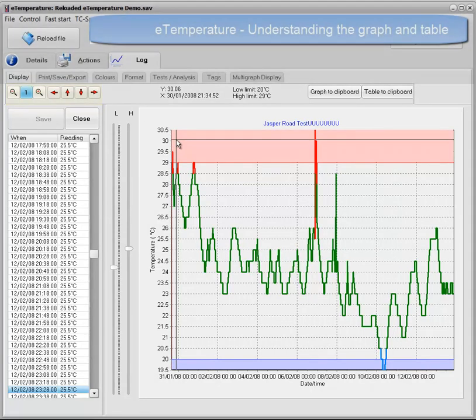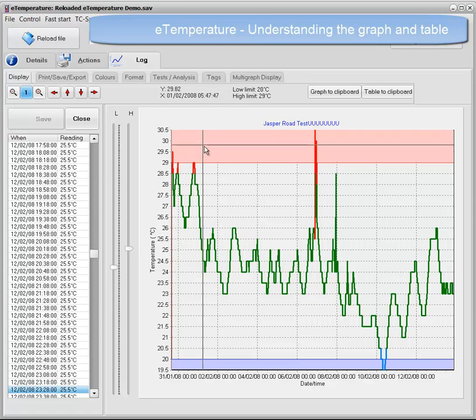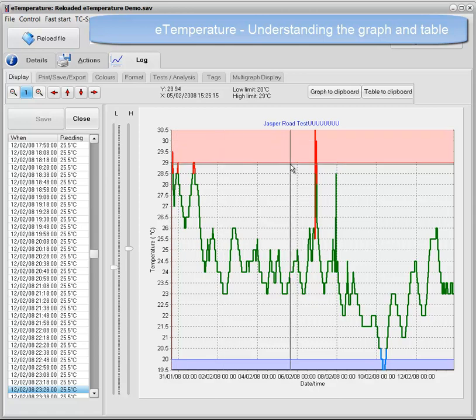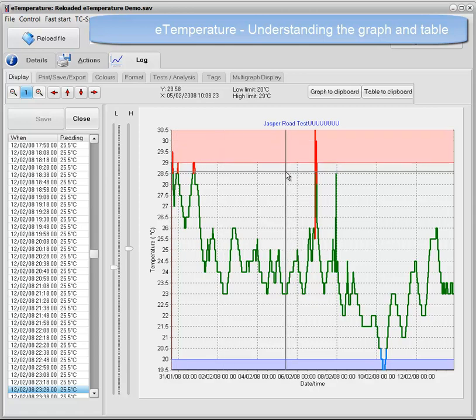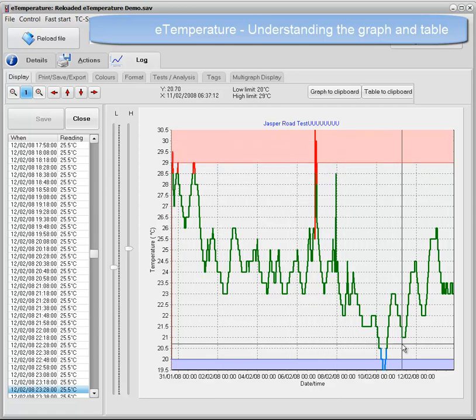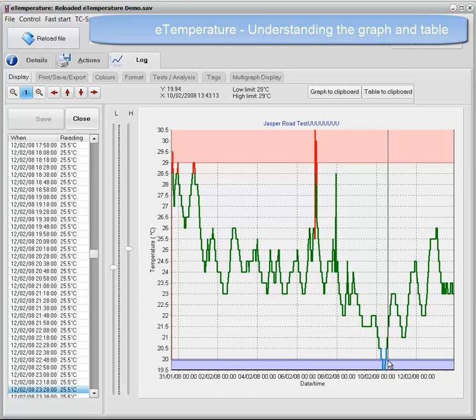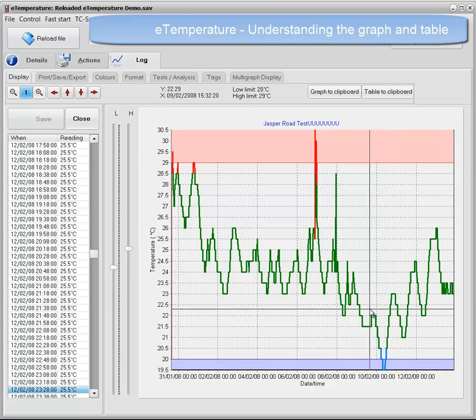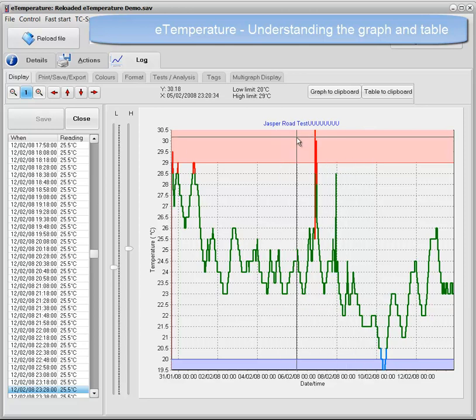The next feature that I would like to show you is the high and low temperature shading. You can see that most of the graph is green, but some parts are red and some parts are blue. This is where they have exceeded the high and low limits. Zooming in on them shows more detail.